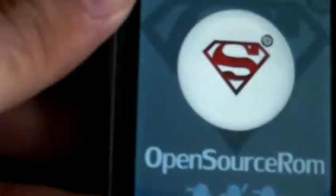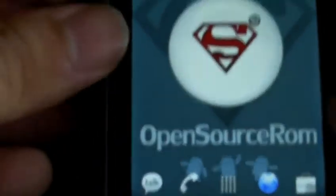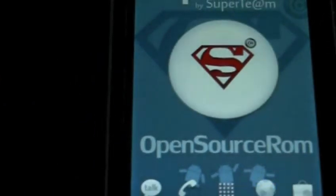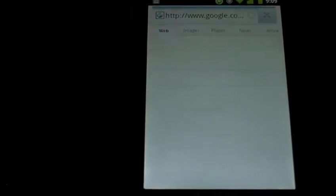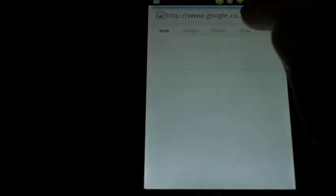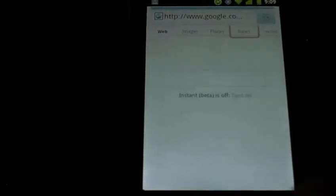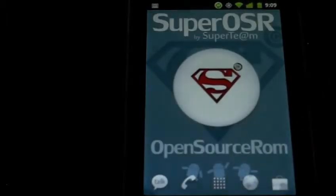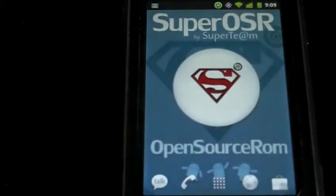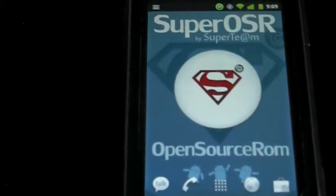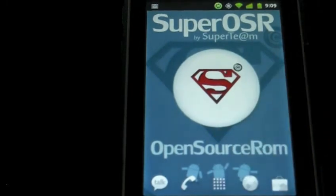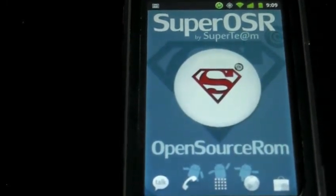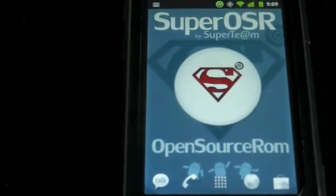Let's load up the browser here. And that works pretty well too. So that's really just a quick preview of SuperOSR 2.0 for the Cliq XT. Personally, I haven't used this ROM for a few days now. I can definitely say it is very stable. It's actually a really great ROM.